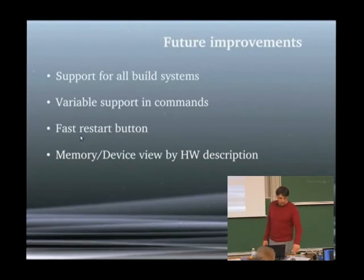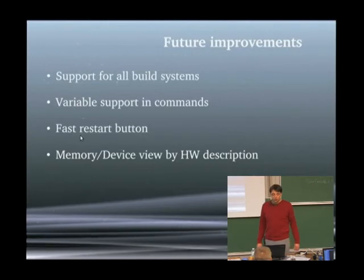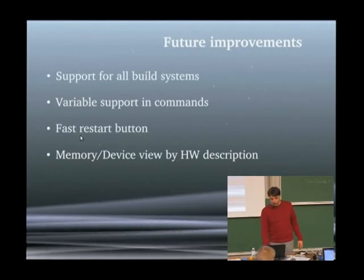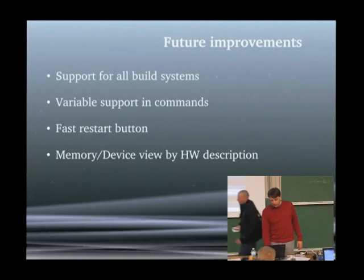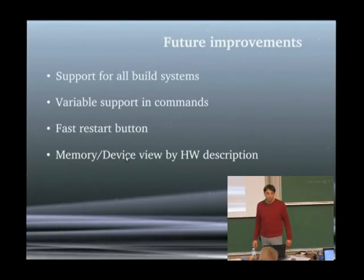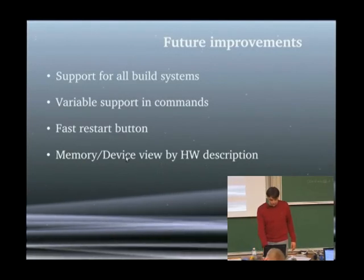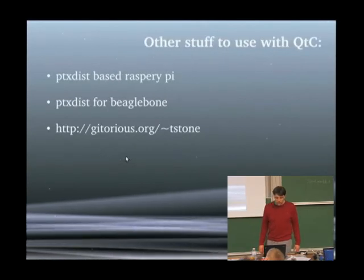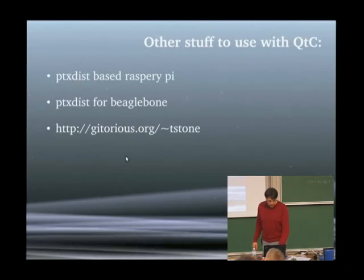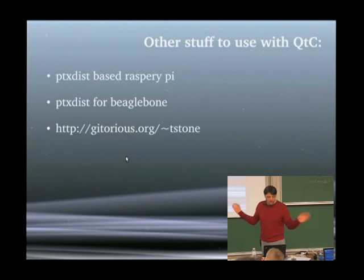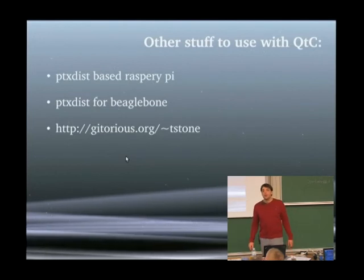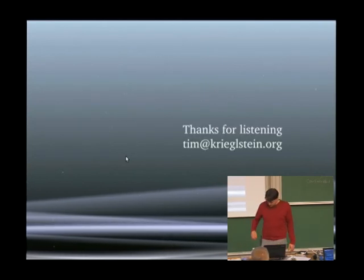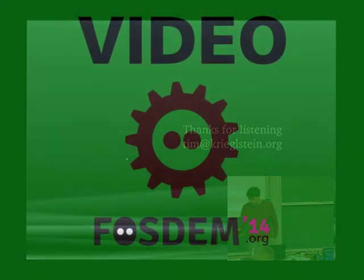A fast restart button. So, on some devices downloading is quite slow. So, it would be nice to have a restart button. And one question was over here. And that's also something which would be nice to have. It would be a memory device view, by hardware description. Yeah. And other stuff. You can do with Qt creator. Well, that's just some completely different. Something completely different. Okay. Thanks for listening.